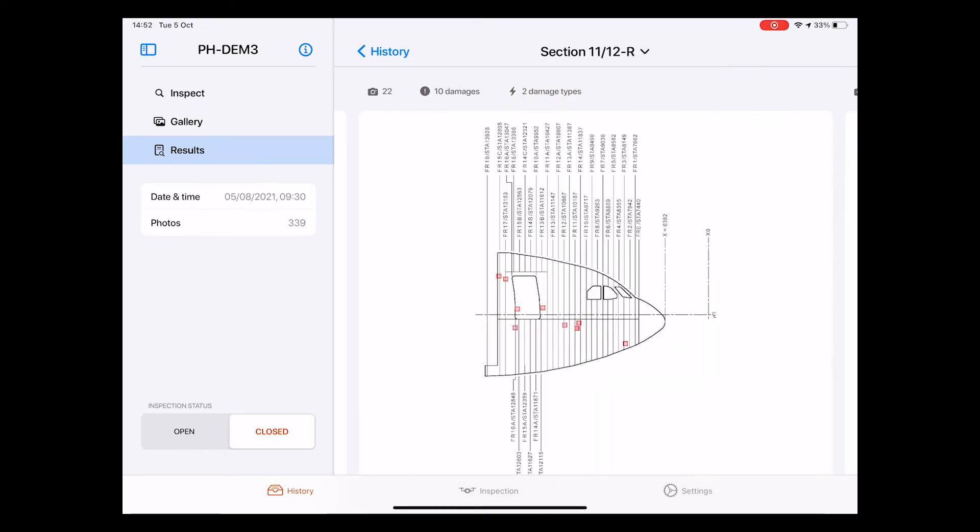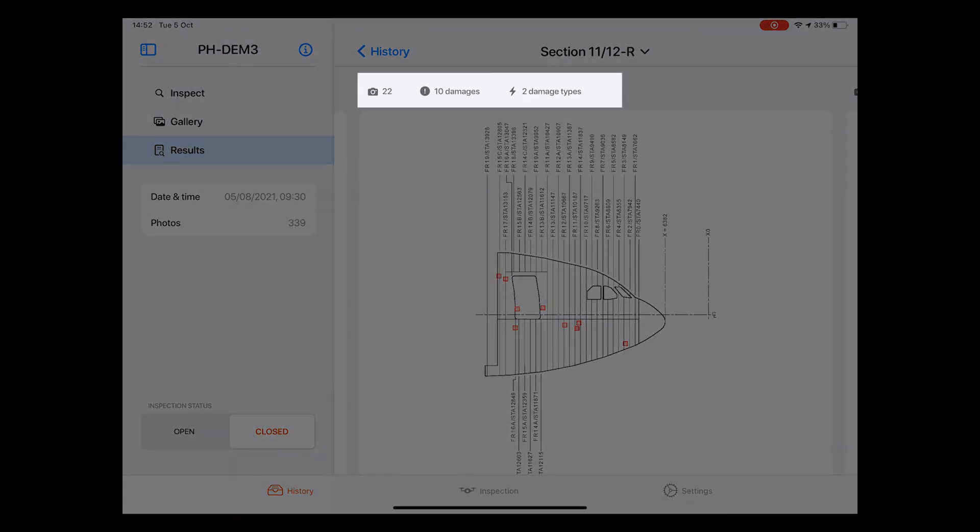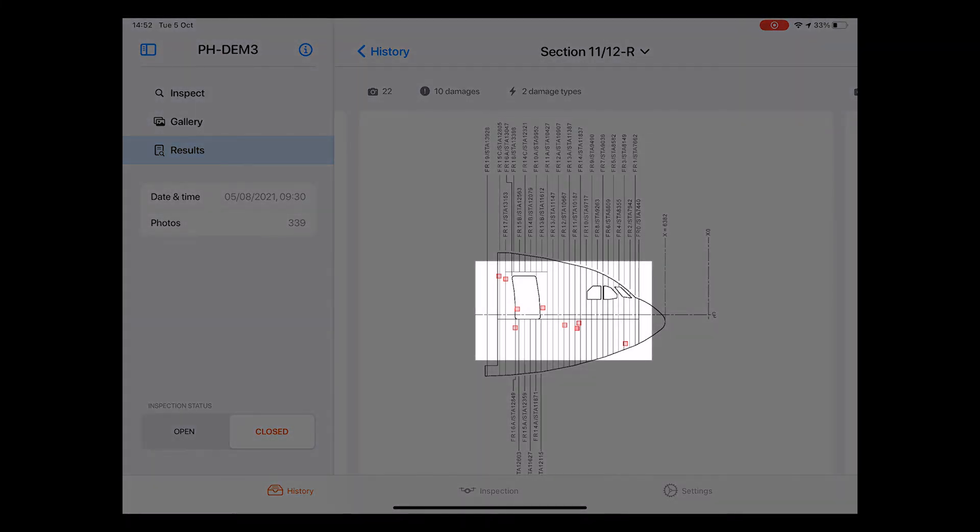We can now see that a total of 22 pictures have been taken of this part of the aircraft. Across these 22 pictures, a total of 10 damages have been detected, including two different damage types. These are highlighted with red small squares overlaid on the section diagram.